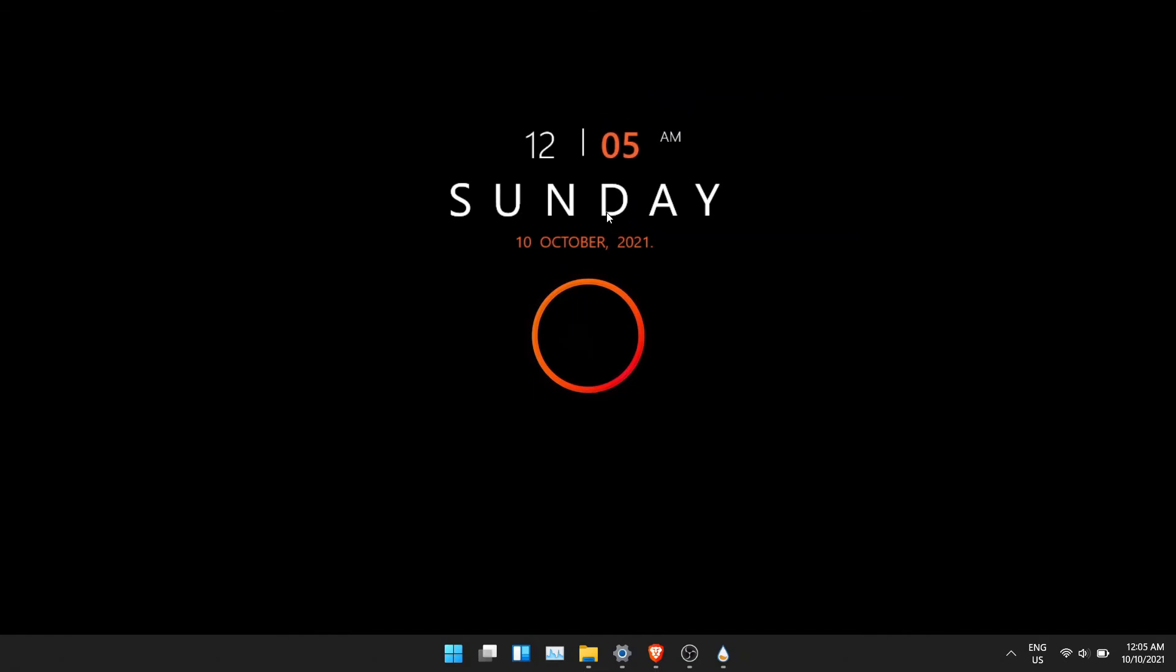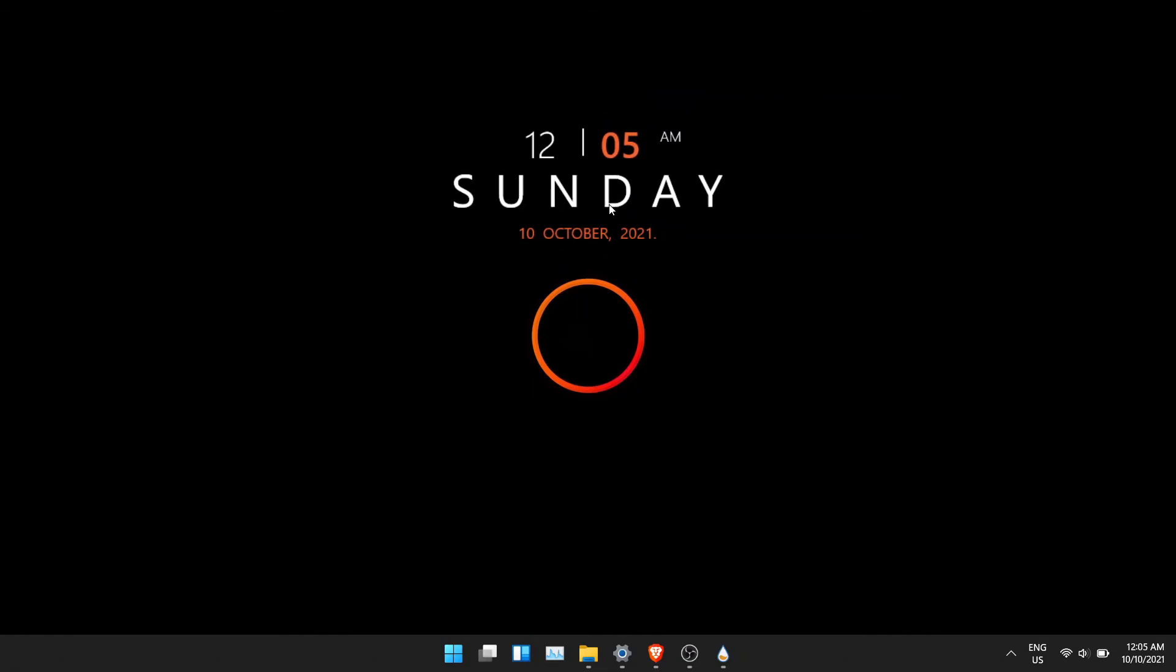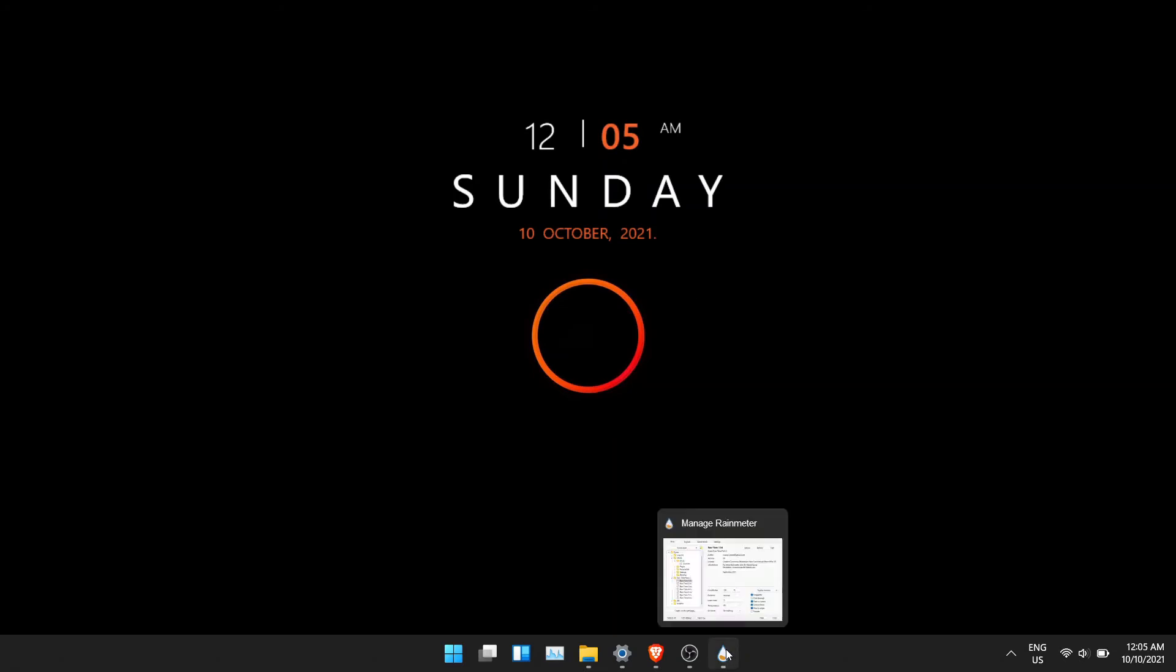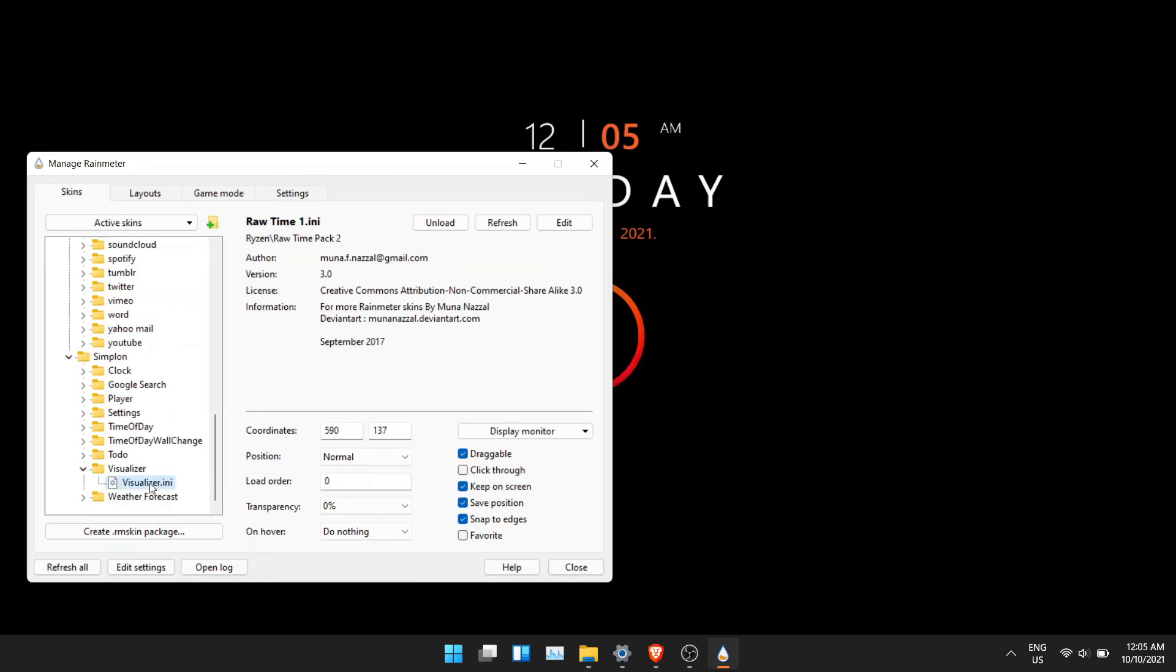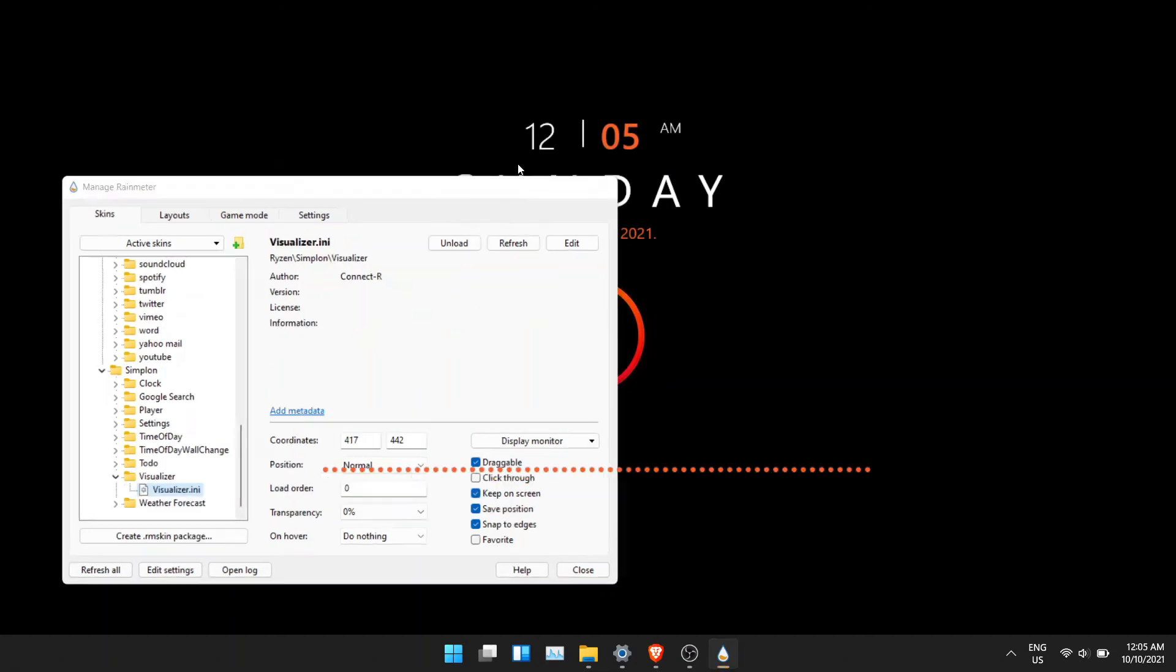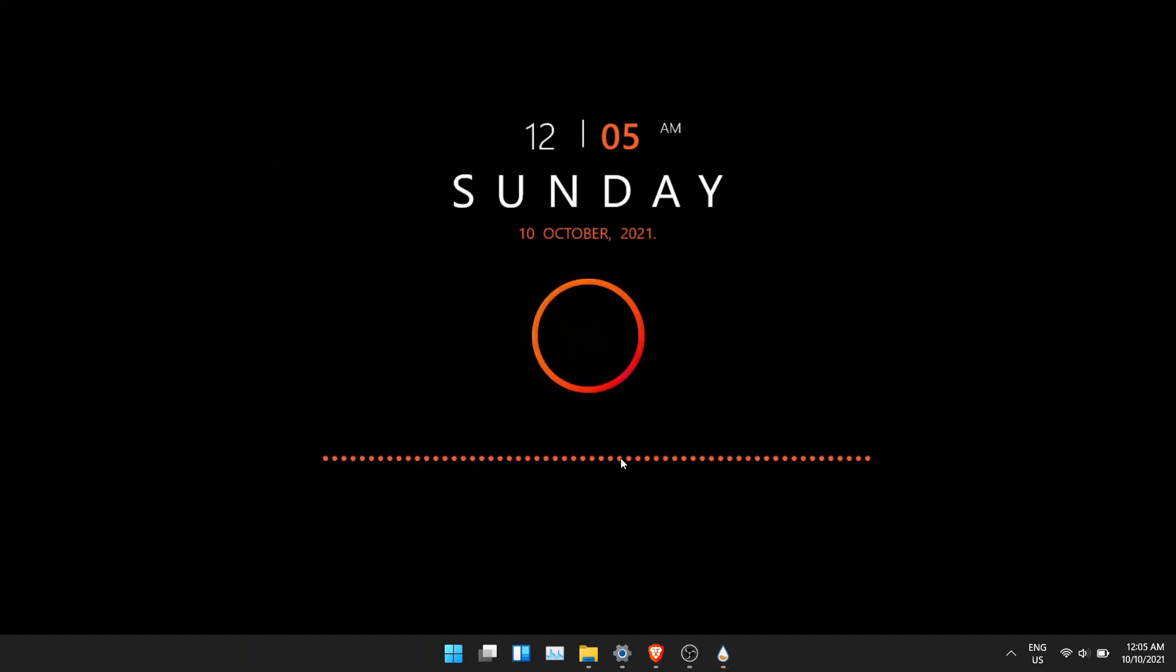To change the color of these layouts, you can click on edit. It will open a notepad. Find the color keyword in the notepad file and change it to any RGB code you want.